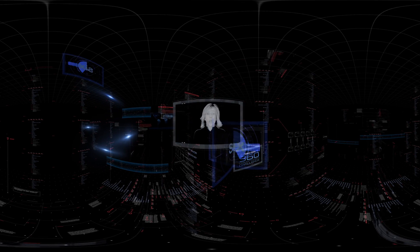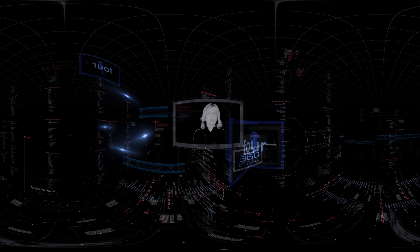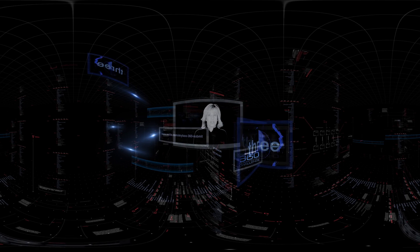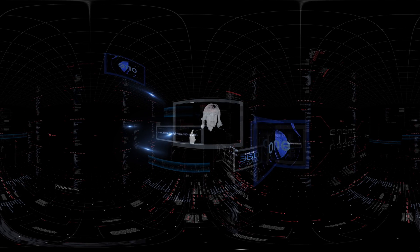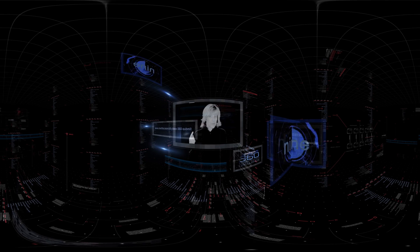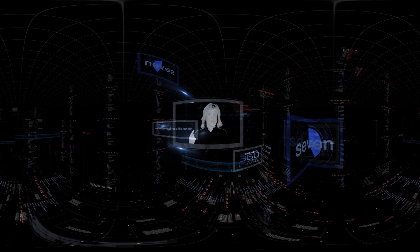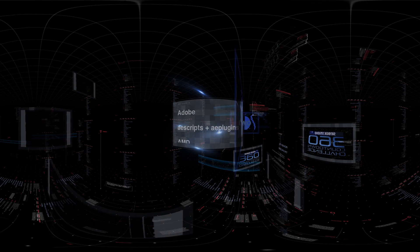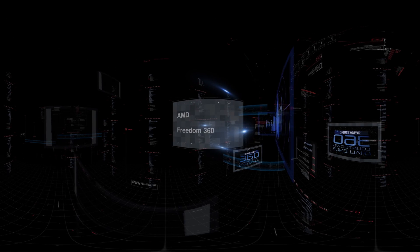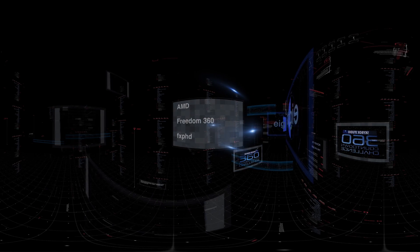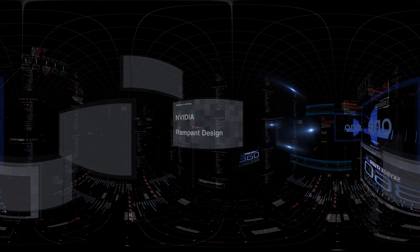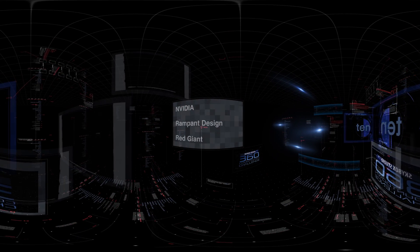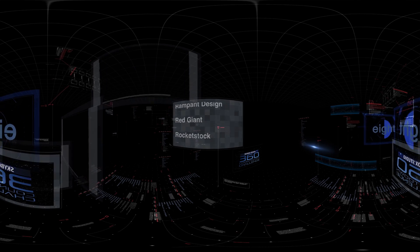Don't have a license? No problem. Register for a free temporary license to try it out. Go to this web address to register for your free license and to submit your video. Win prizes from Adobe, AE Scripts and AE Plugins, AMD, Freedom 360, Effects PhD, GoPro, Metal, NVIDIA, Rampant Design, Red Giant, and Rocketstock.